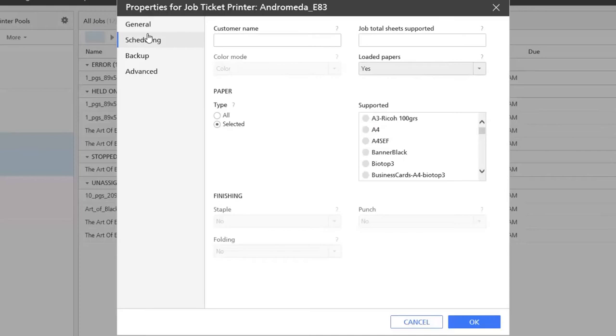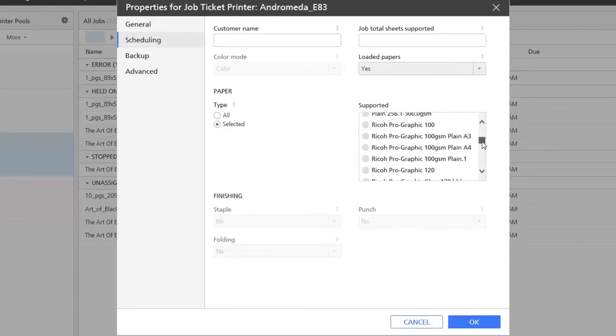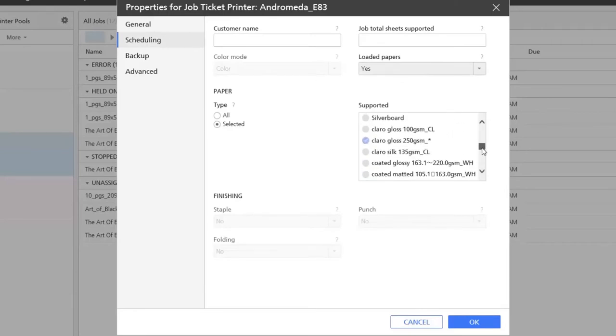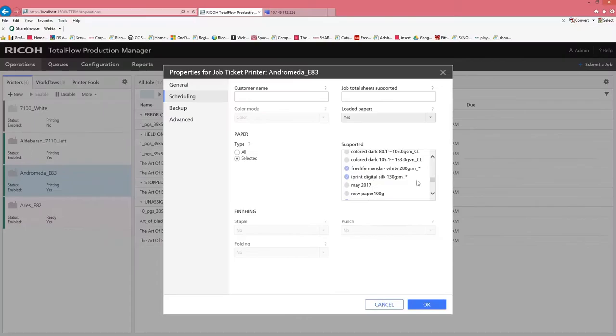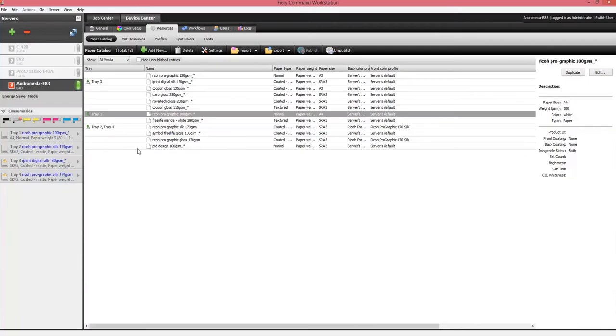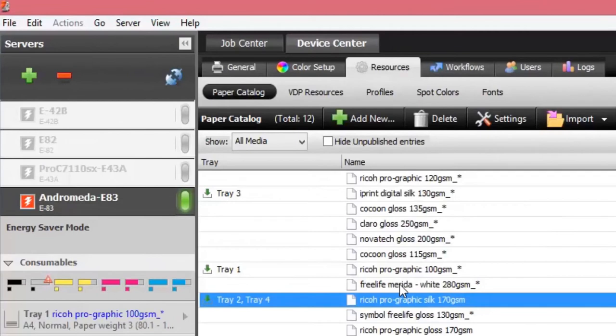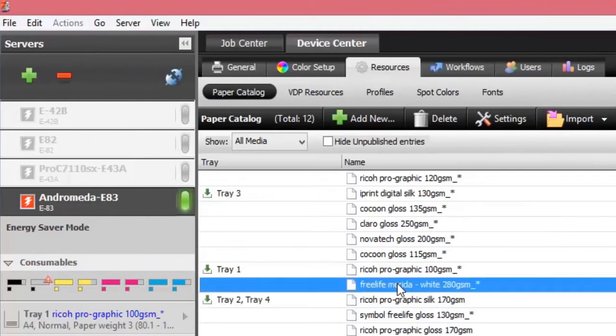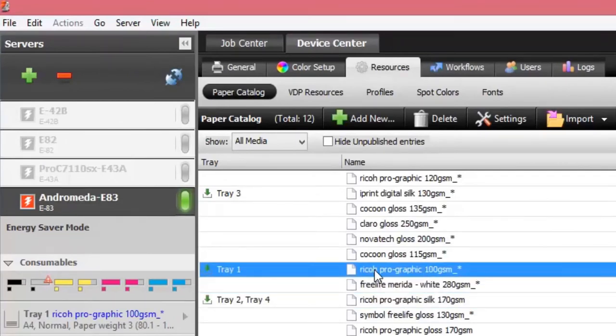In the scheduling we still have the supported media which is retrieved from the DAV when we make a connection. If you open up the DAV itself, in this case it's the FIRI, we can go to the paper catalog information.